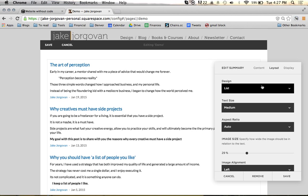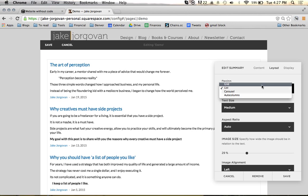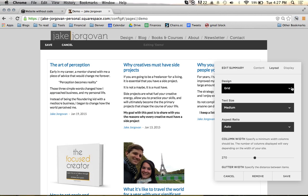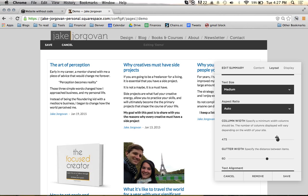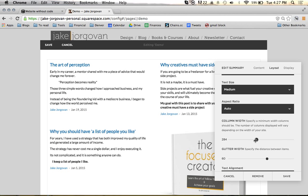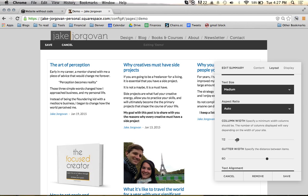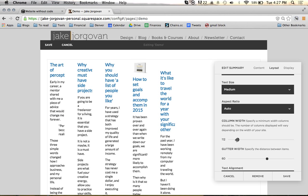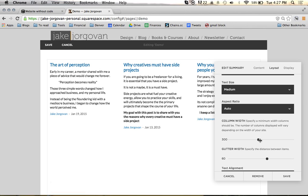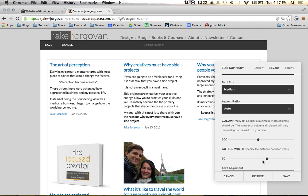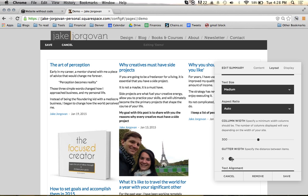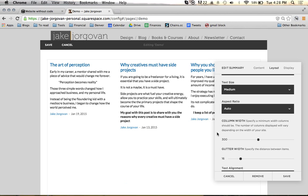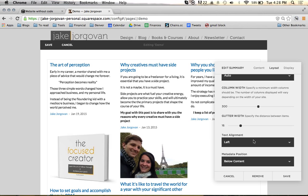Everything I just showed you was on the list format. But let's go back up to grid. You'll notice that if we go to grid, all of these different settings change. We can now change our column width — we can make it two columns wide, or try to make it a bunch of columns wide where it's really dense, though that probably doesn't look great. You can change the gutter, which is the spacing in between, and make it so there's hardly any space. And again, you have all the same text alignment, metadata, and display options.